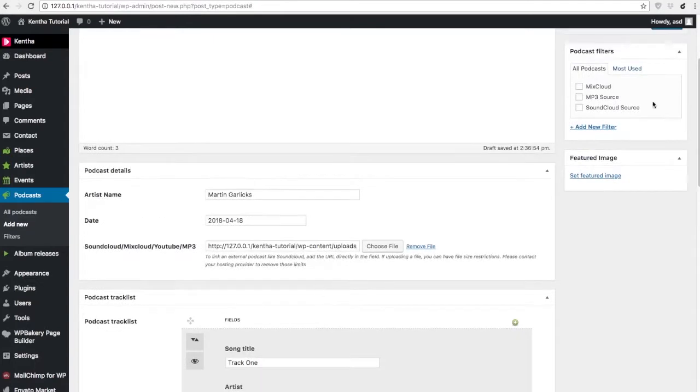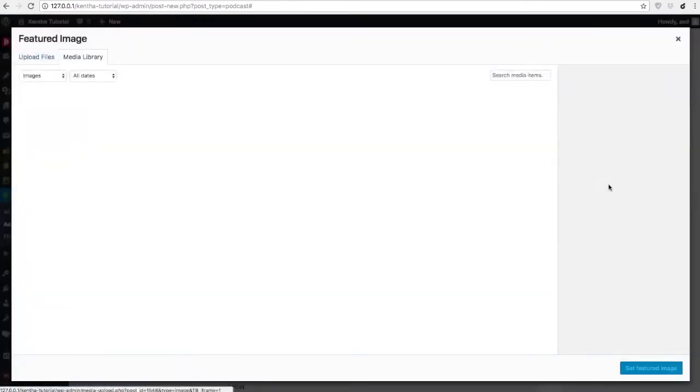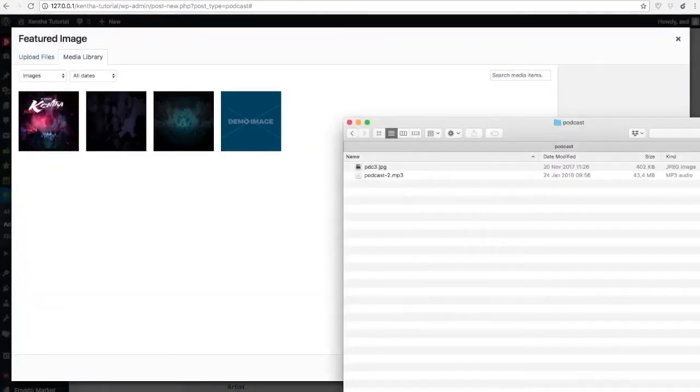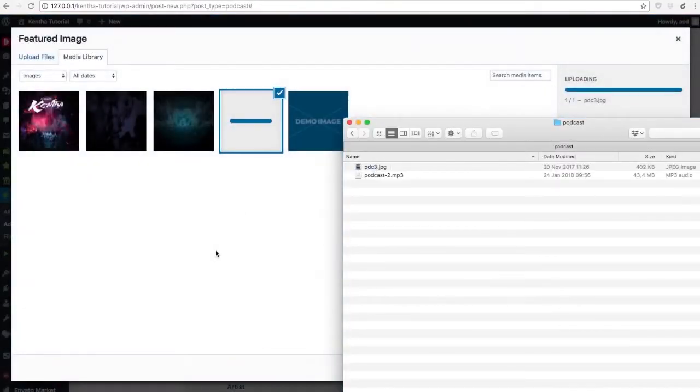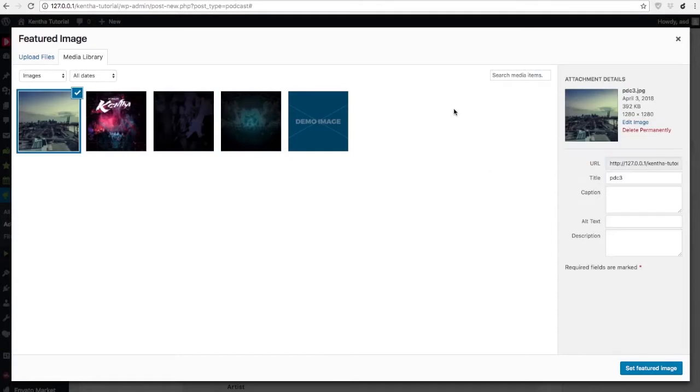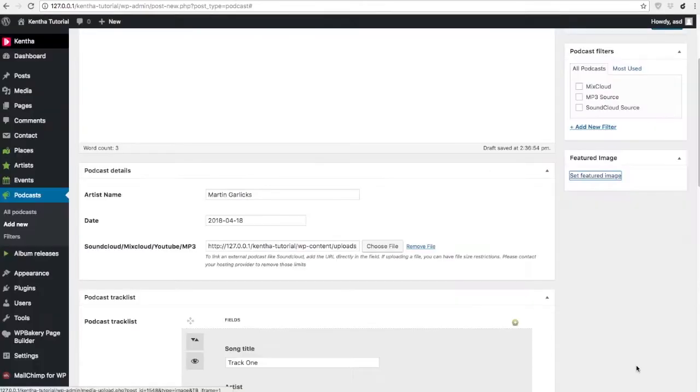Once this is done, we can then set a cover for our podcast. We do this by setting a featured image.